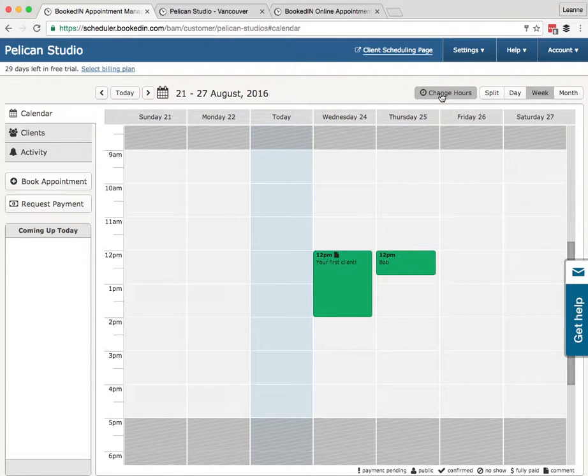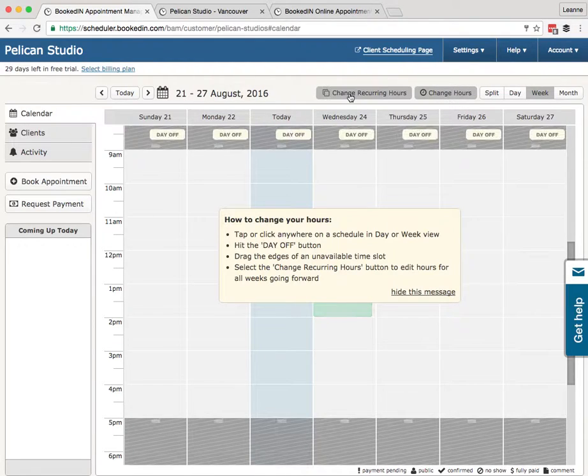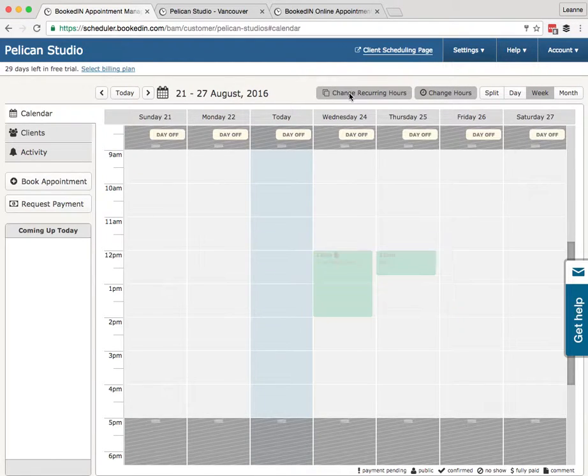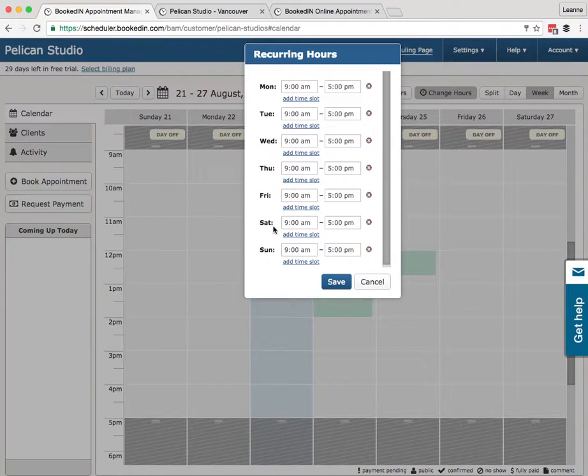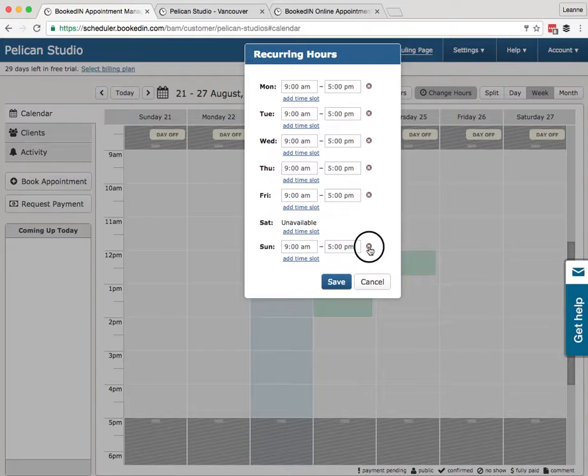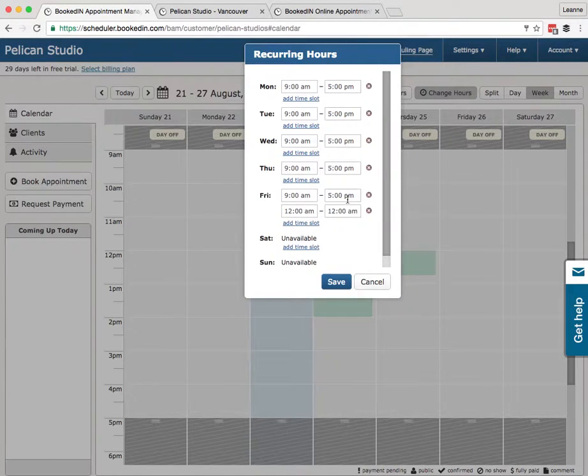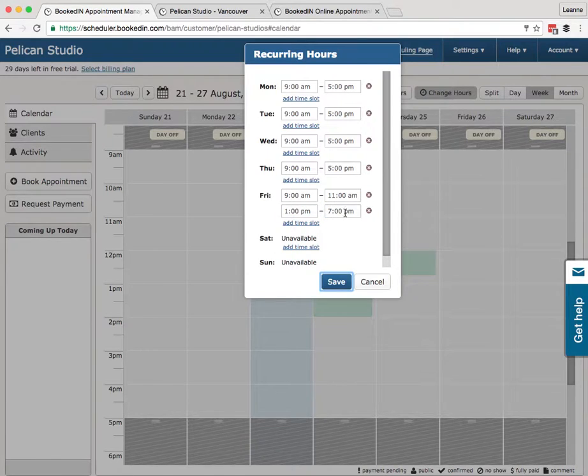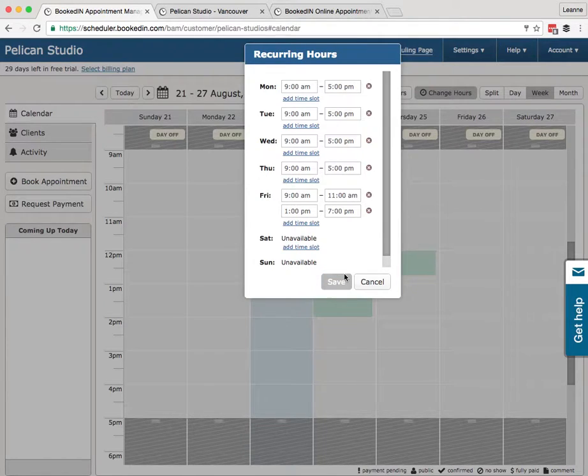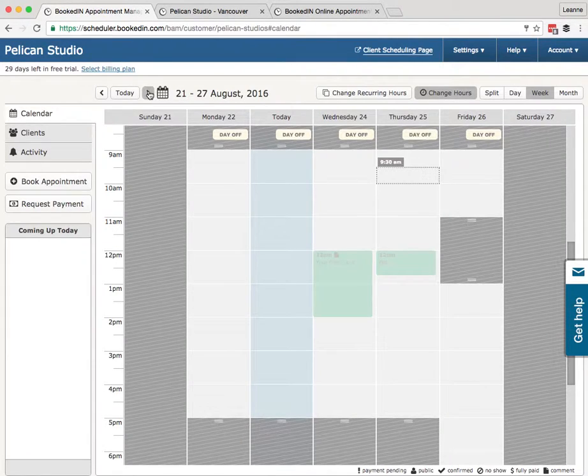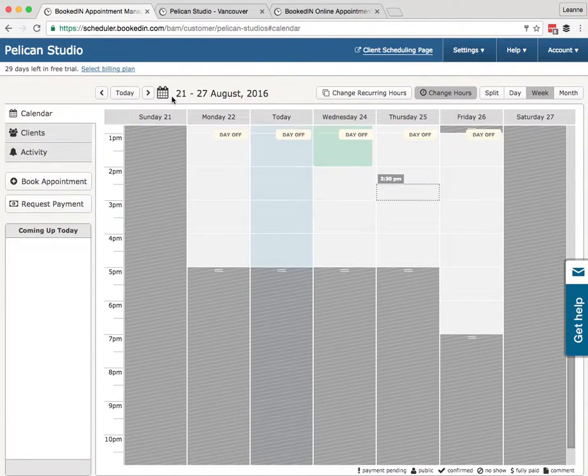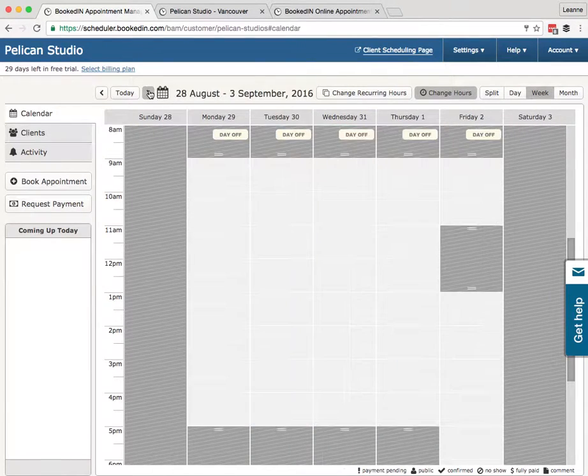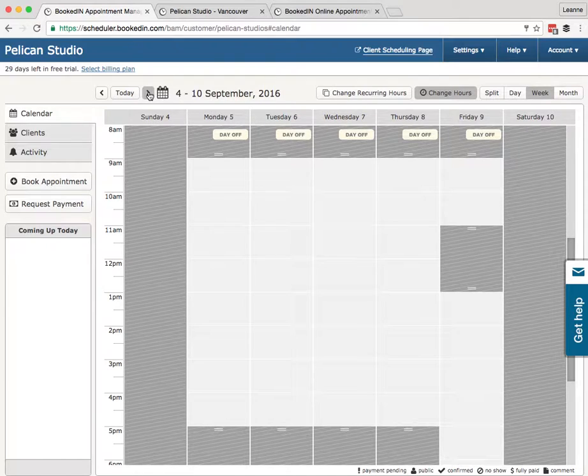First, recurring hours. What you want to do is hit Change Hours, Change Recurring Hours. Now here you'll see time slots for every day of the week. We can remove time slots, add time slots. So let's say 11 a.m. and 1 p.m. to 7 p.m. Save. Now every week going forward, my time slots are updated.